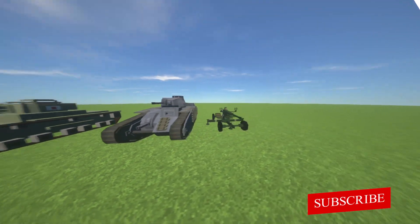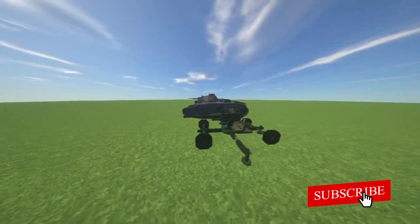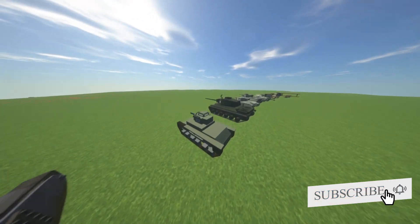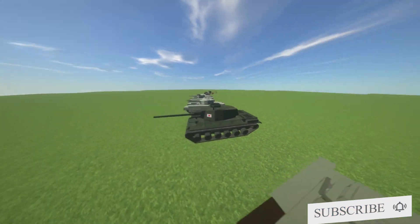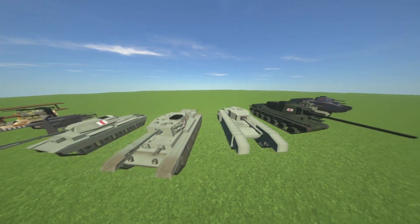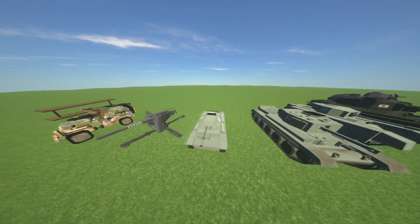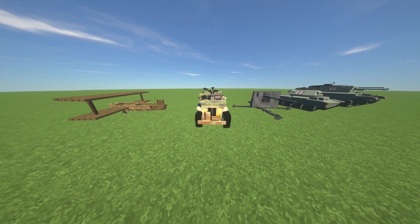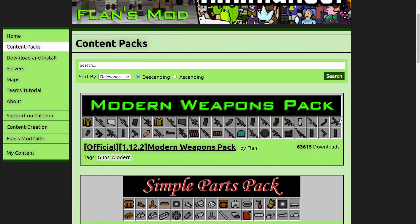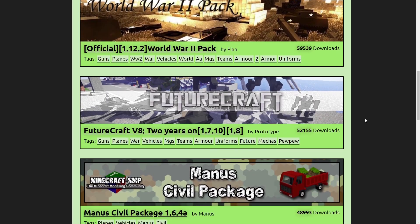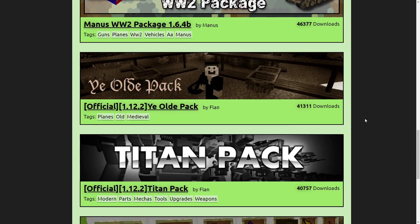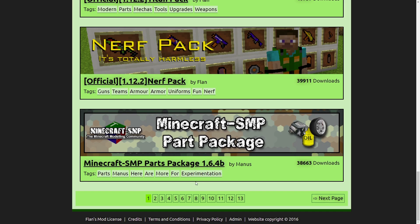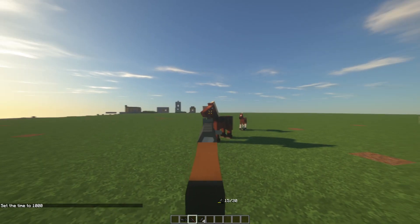On the second place is the Flants mod. This mod adds in planes, cars, tanks, guns, grenades and more in a customizable content pack system. There are about 13 pages of content packs for Flants mod which you can visit on their website on the link in the description down below.